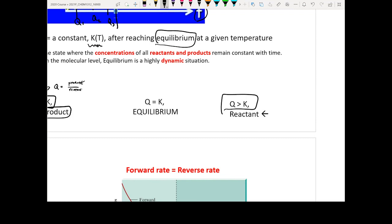If today you compare your Q and K and you realize Q is larger than K, that means you have too much product. So you want to bring the product back to your reactant — the reaction is going to move toward the reactant side.